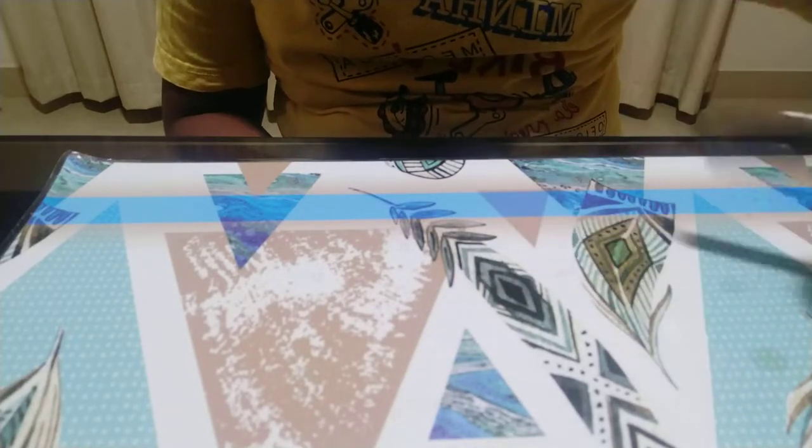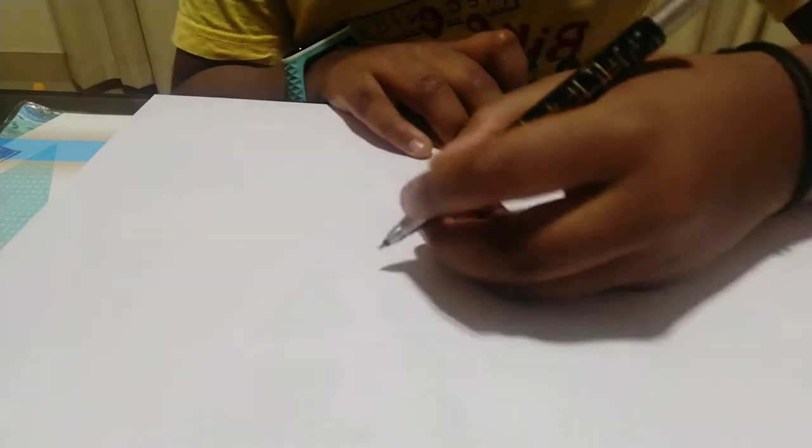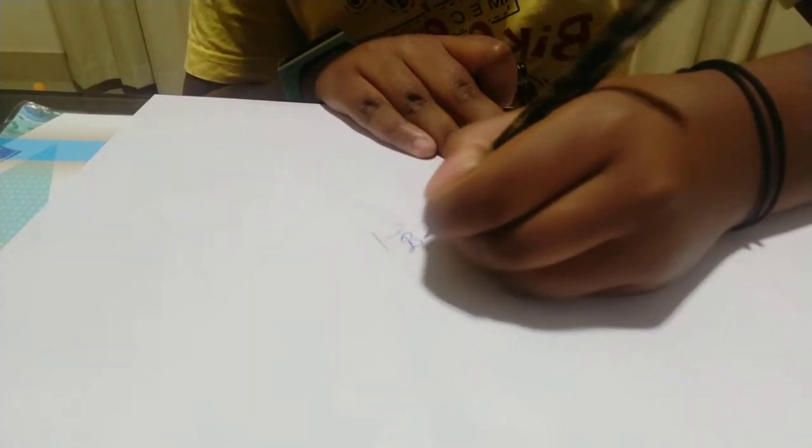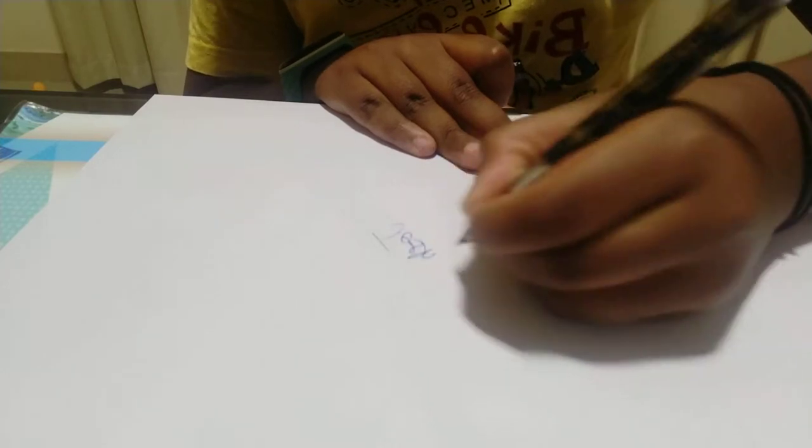As you can see, we got the paper right now. I'm going to write something. I'm going to write my name. Joshua is my name, so I'm just going to write Joshua.